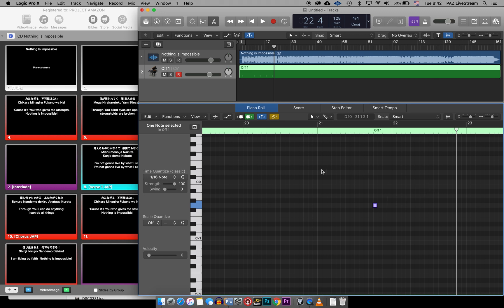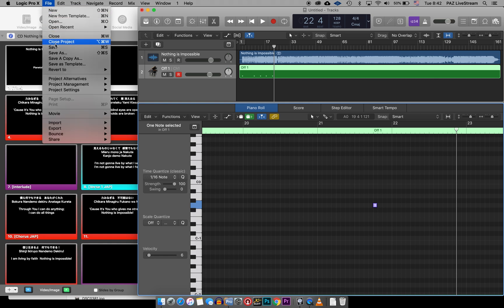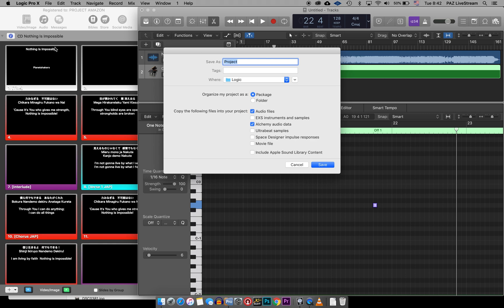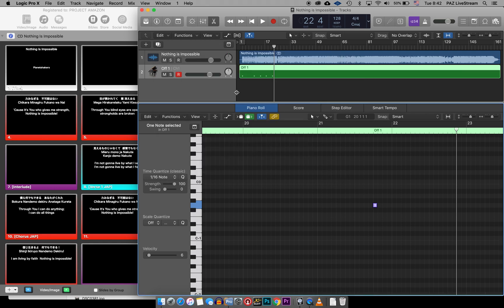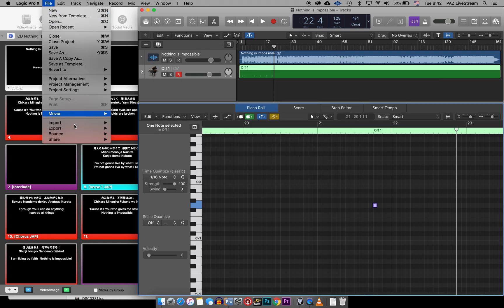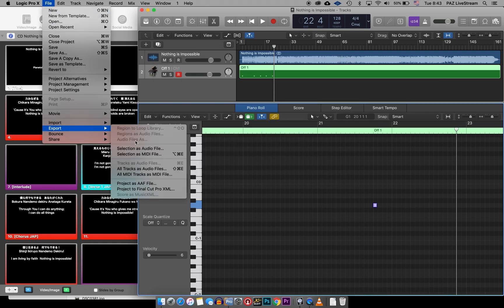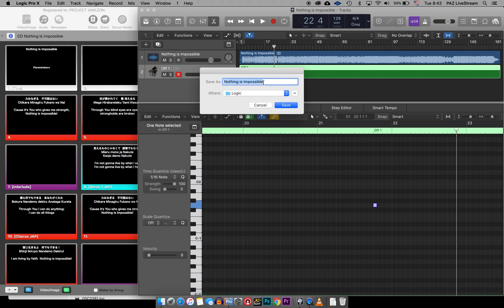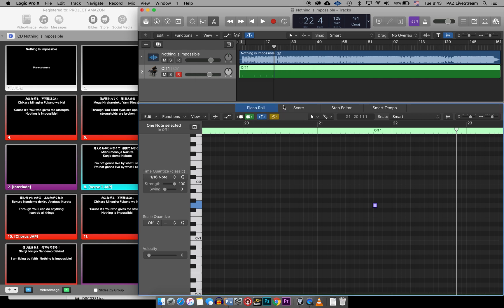Once that's done, I'm just going to go ahead and save this. And I'm going to save it as nothing is impossible. I don't actually need to save this whole project. What I could just do is go to file and then export and then export this selection as a MIDI file. So if I export that, I said nothing is impossible and I'm just going to type in MIDI here just to make it extra clear even though the file will already be obvious that it's MIDI.